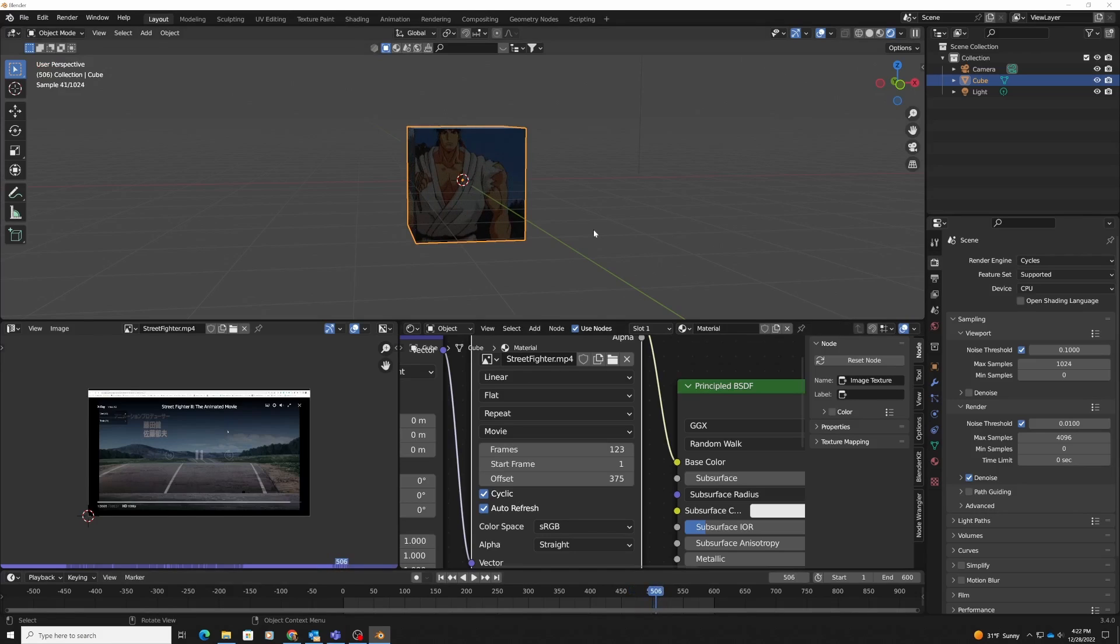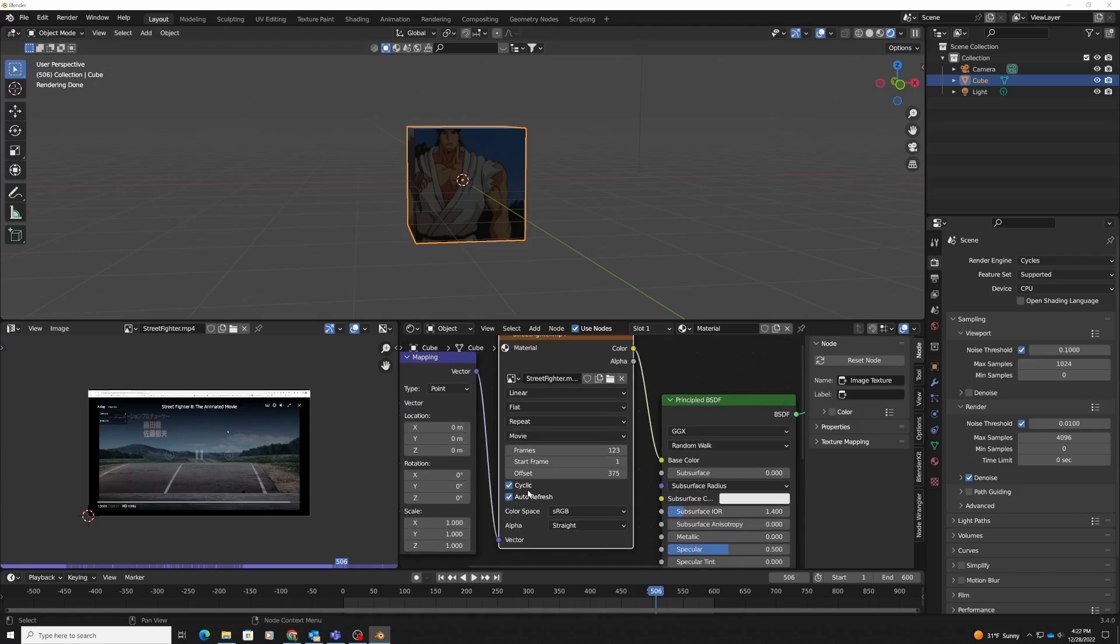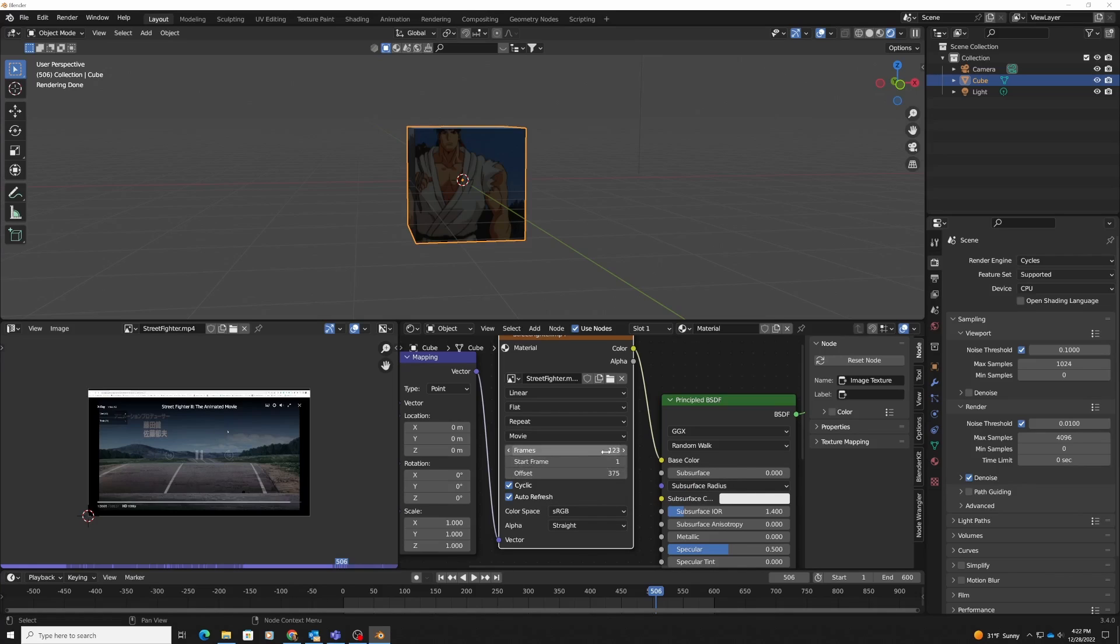It's super easy to use a video or movie as a texture. All you have to do is drag it in there, make sure that you have cyclic and auto refresh selected or it will not work. Remember, offset is where it starts, and the frames value is how many frames the video clip you care about will play.